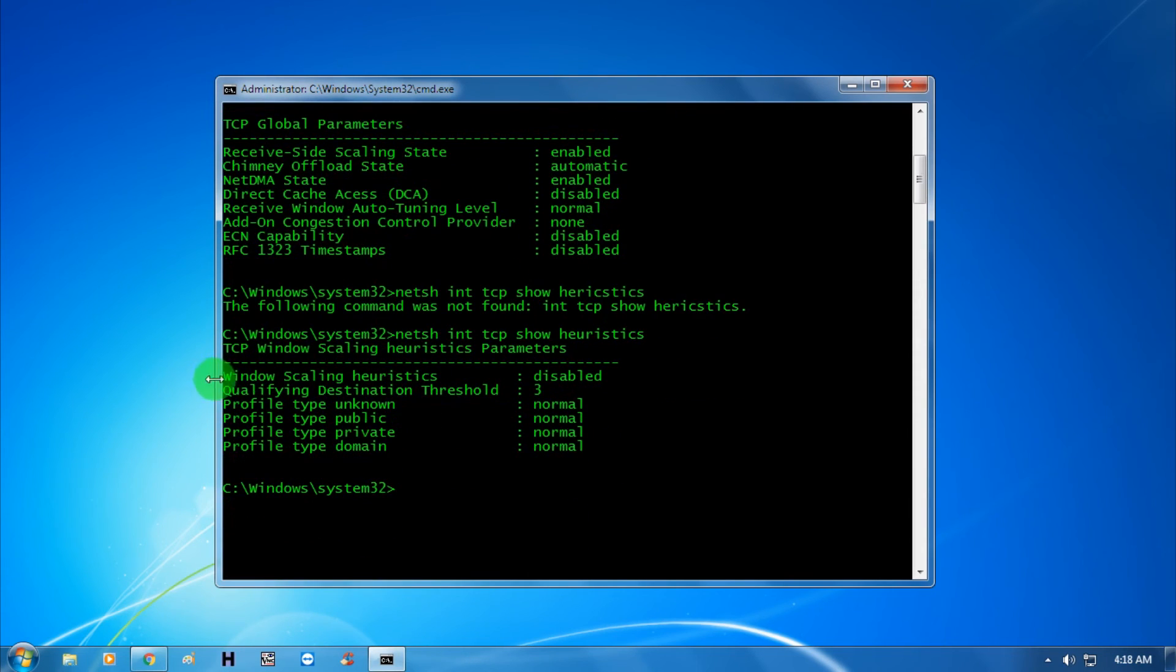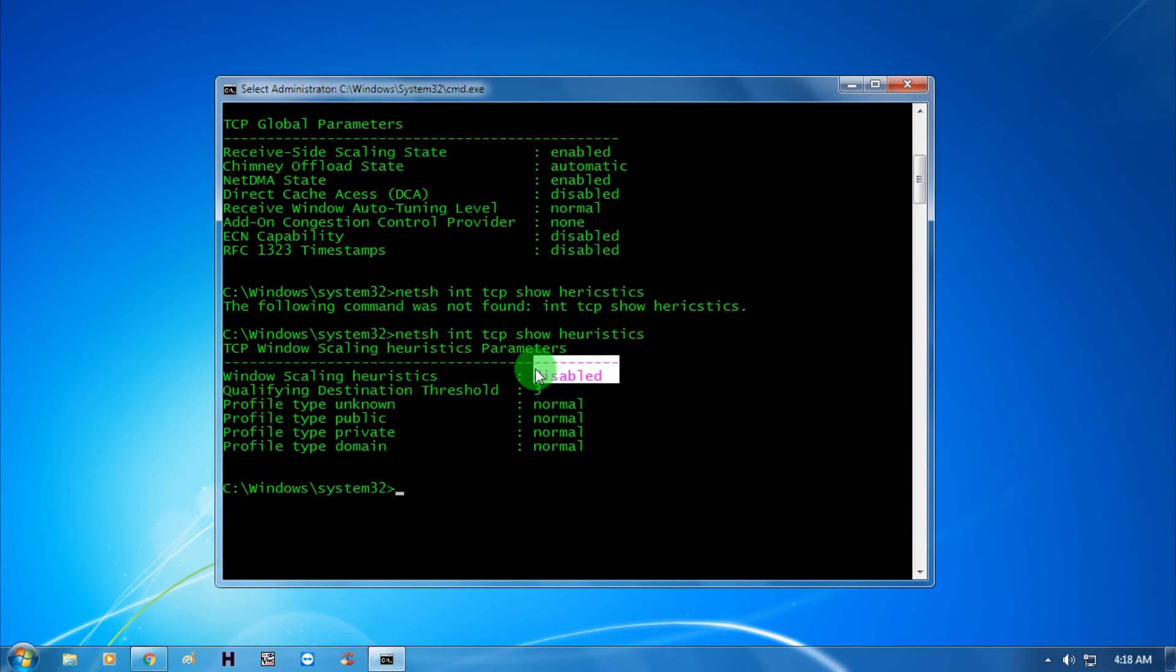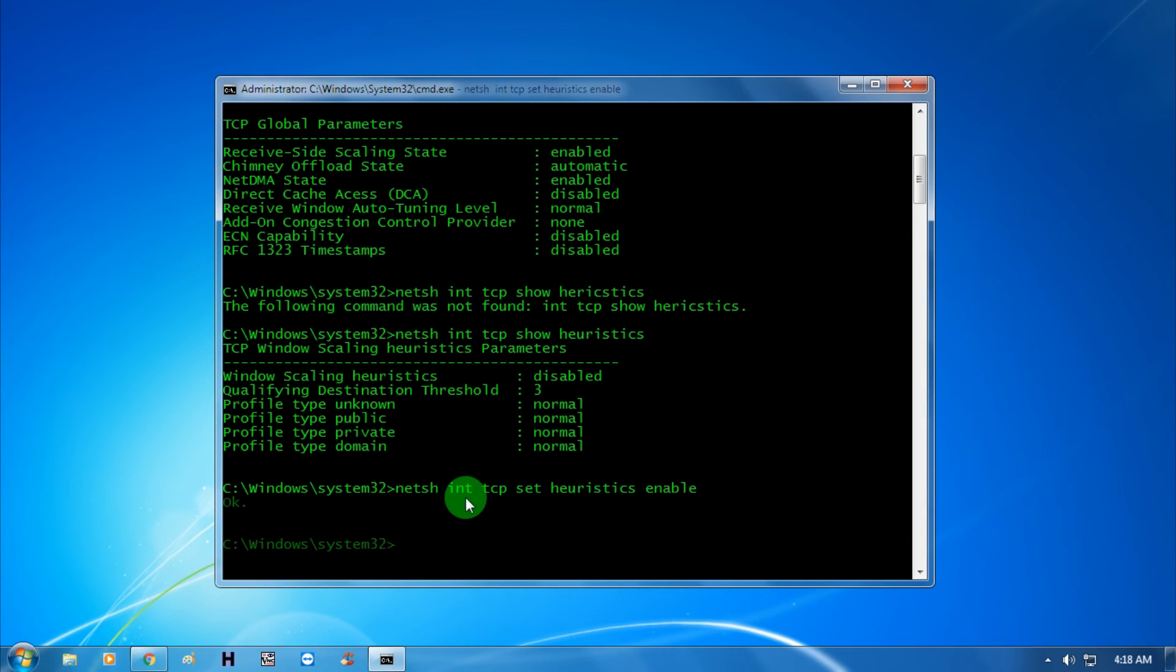As you can see, the window scaling heuristics is showing as disabled. You need to enable it. For that, put the command: netsh int tcp set heuristics enabled. Now it's showing OK.